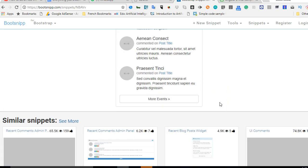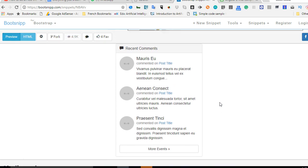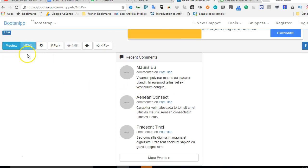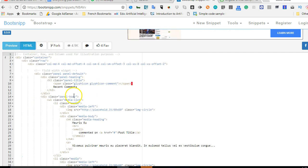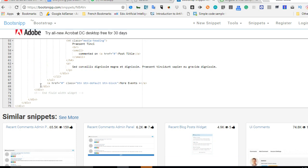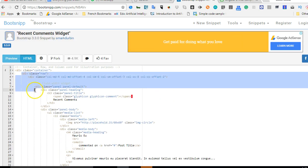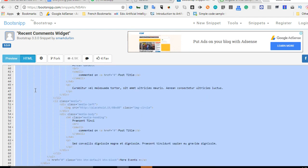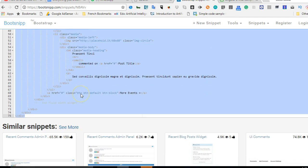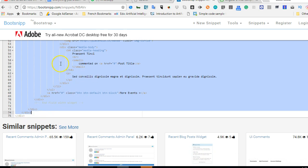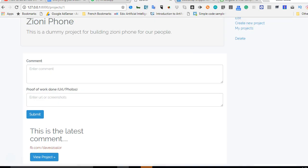It looks pretty much okay to me, so I'll look at the code. There's a preview and then there's the HTML code. I'll click on the HTML — it has a container and then a row. Since we already have a container in our code, I'll just copy from the row div down to the second-to-last div. I'll scroll up, right-click, copy, and then head into our code.